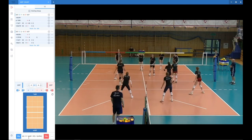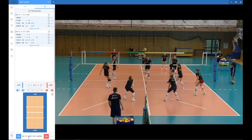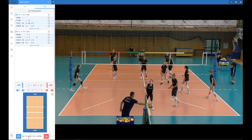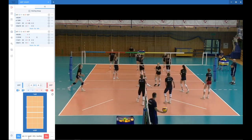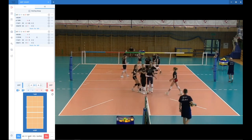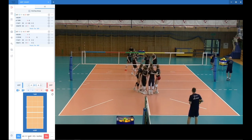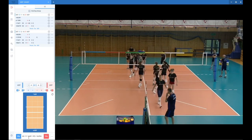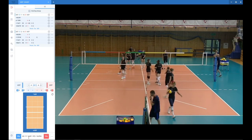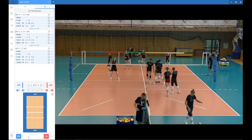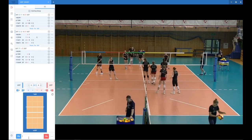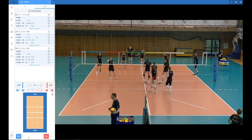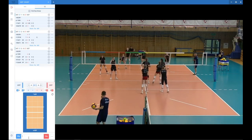Again we have a ball that was played outside, so we don't want to mark it. I press Enter and add a point.